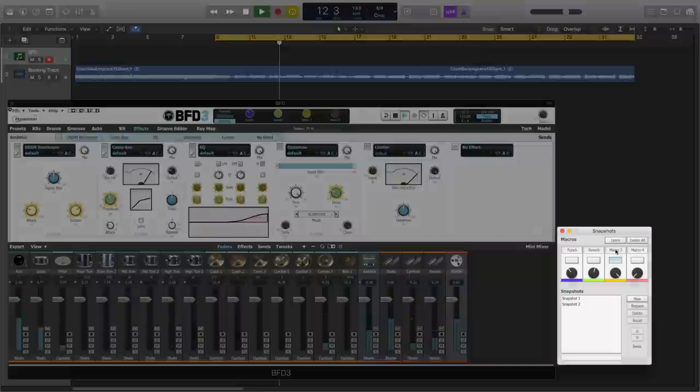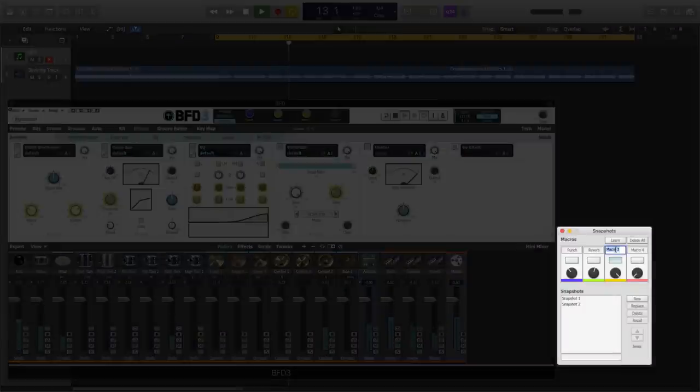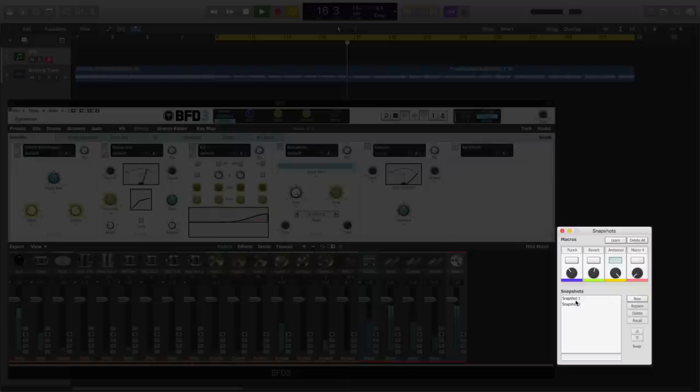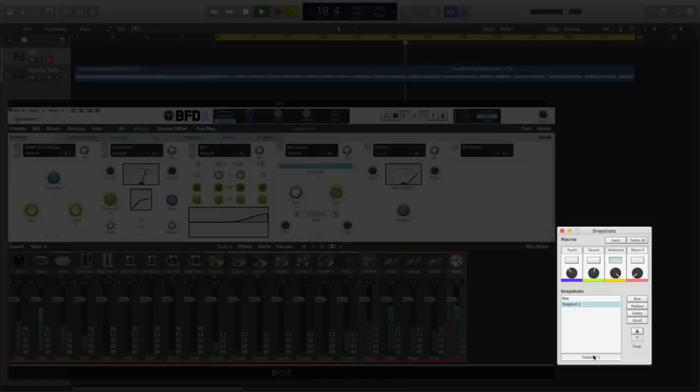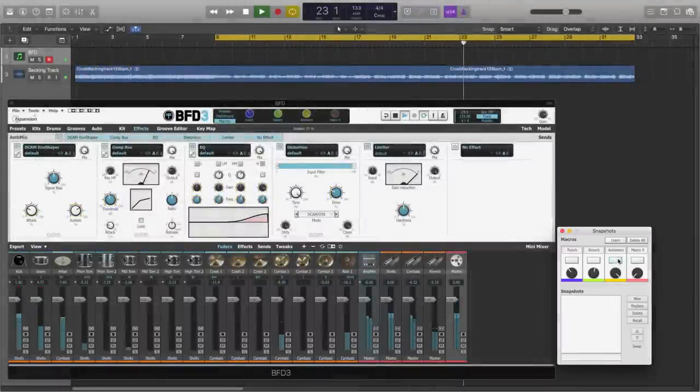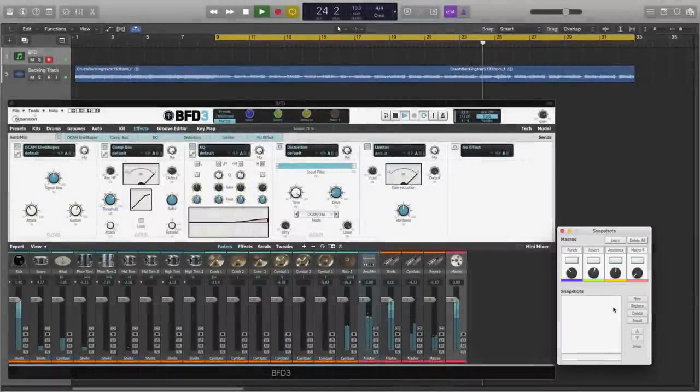Let's name the macro, and we'll call it ambience, snapshot 1, raw, snapshot 2, pumping. And let's dial it back a little bit. About midway sounds good.